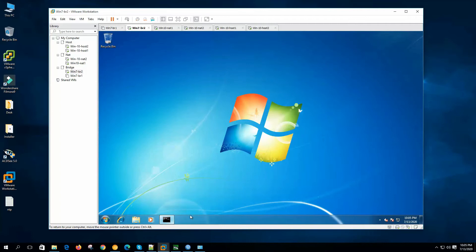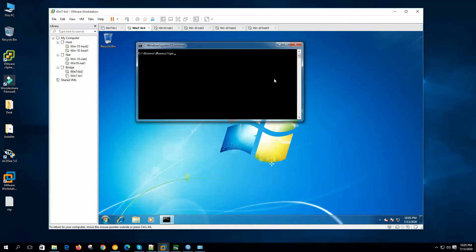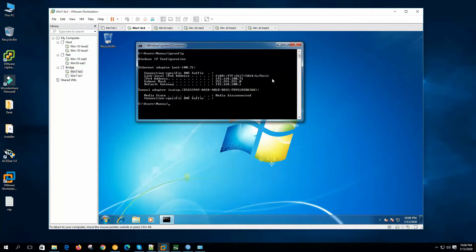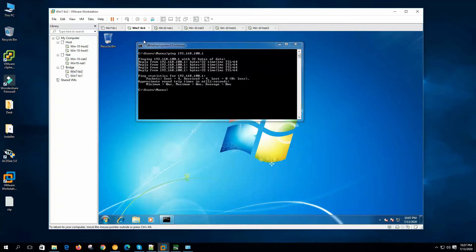On the Windows 7, if we check our IP, our IP is 100.71 and the gateway is 100.1. Now if we ping our gateway 100.1, we can ping. So these virtual machines are connected to the physical network directly.